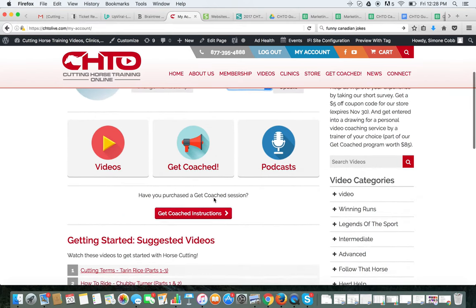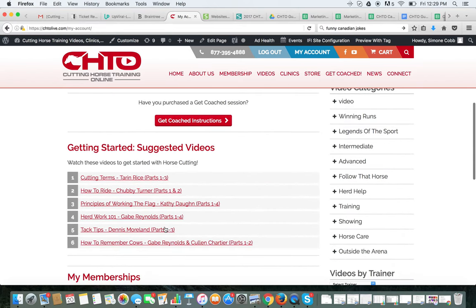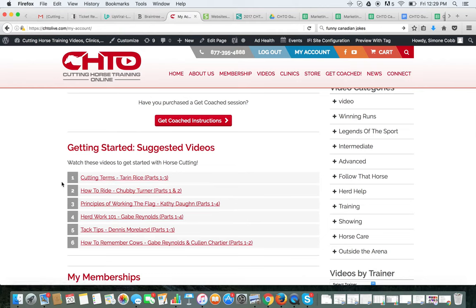Scroll down a little and there's a whole list of videos you can click on to watch to get started, as it can be quite overwhelming knowing where to start with our 400 plus videos on the site.